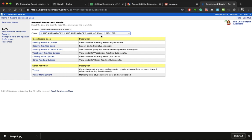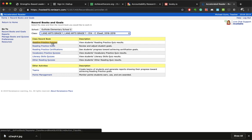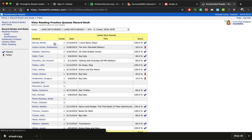And from there we are going to click on Reading Practice Quizzes.